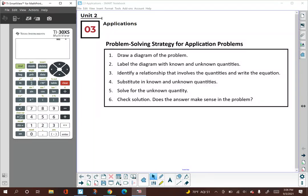Hello, Math 2. This is Mrs. Bricky, and this is Unit 2, Lesson 3. We've been working on solving equations by applying square roots, and in this lesson we'll be doing some applications using the problem-solving techniques that we've learned this unit.